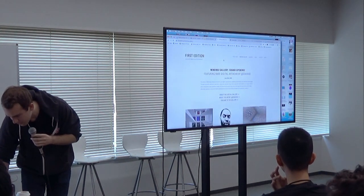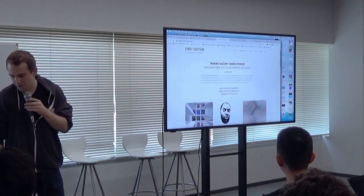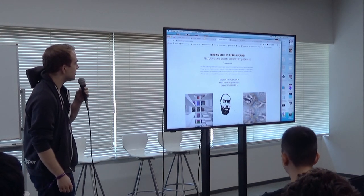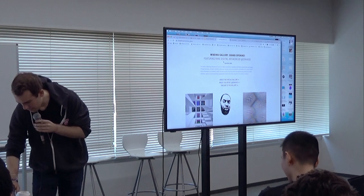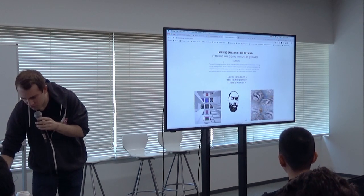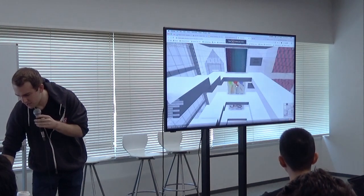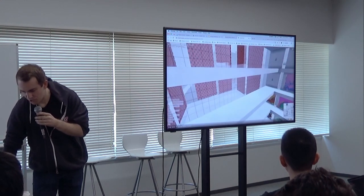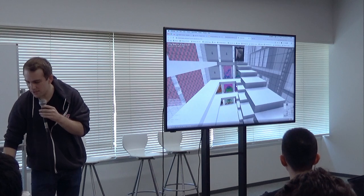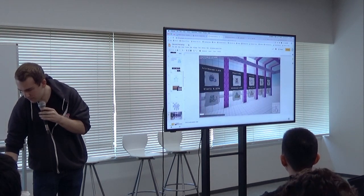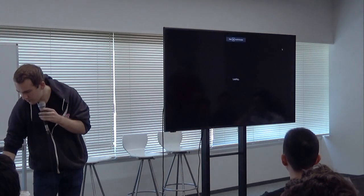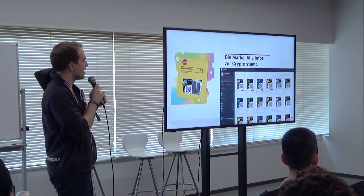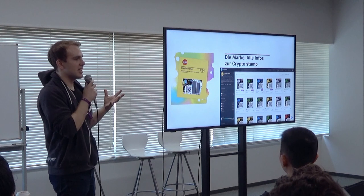An interesting development in CryptoVoxels is that there are now folks who are curators of digital collectibles who have started creating galleries to explore artwork. This is a gallery from someone who thinks of themselves as a digital art curator — they've essentially created a museum inside the virtual world.